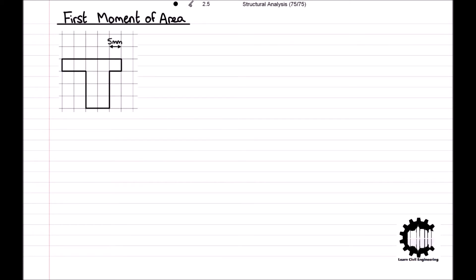The last method we will introduce today uses the concept of the first moment of area. The centroid of a complex region can be determined by dividing the region into simpler sections and then using the weighted average of the different regions. To demonstrate this method we will consider the following irregular T section. The first step is to establish a set of coordinate axes — for this example we set the X and Y axes such that the bottom edge of the T section is at Y = 0 and the left edge is at X = 0. The next step is to divide the section into simpler shapes; here the section can be divided into two rectangles.